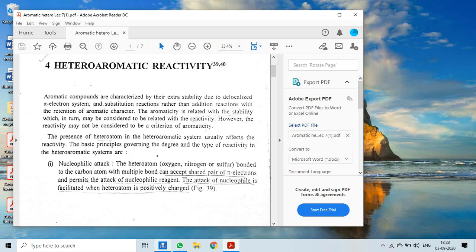Aromaticity, stability, and reactivity are interrelated properties. However, reactivity may not be considered a direct criterion of aromaticity — aromaticity and reactivity do not have a direct relationship.